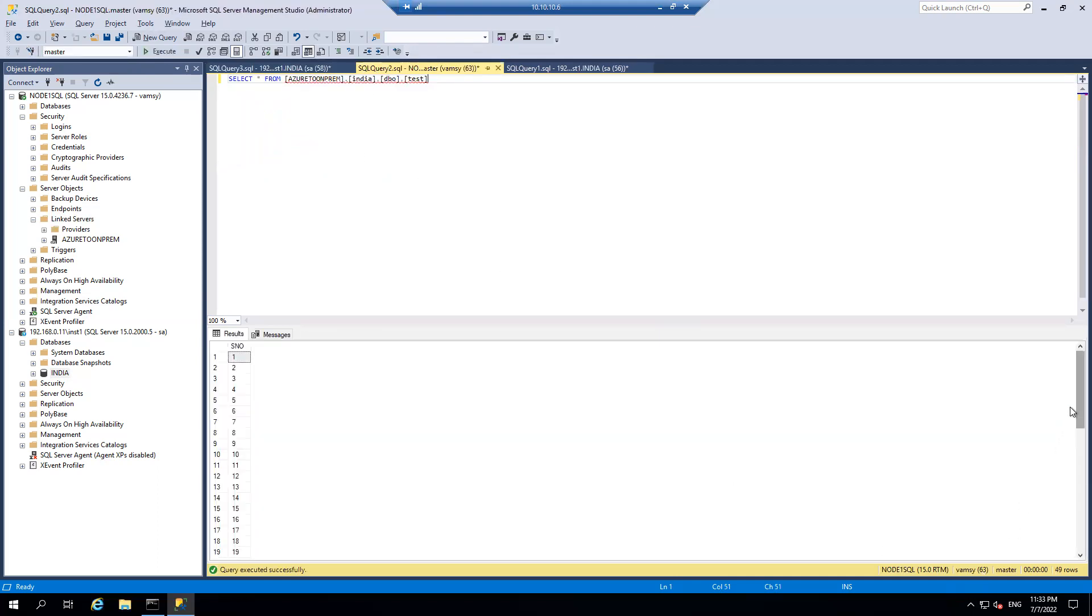At the very next moment, I'm able to read the data from Azure environment to my on-prem server. Thanks for watching this video and if you have any questions please do come back to me. Thank you.